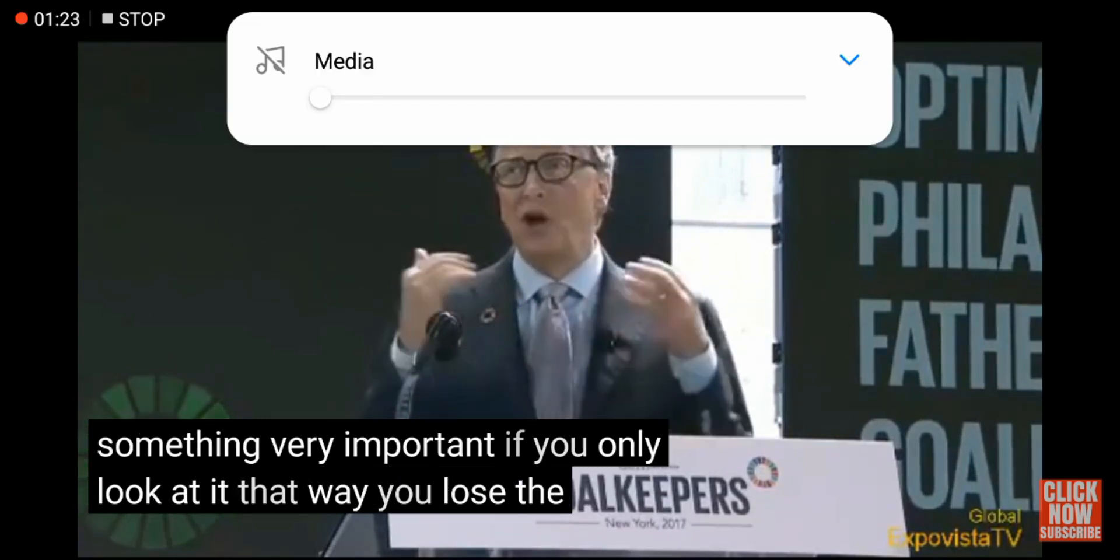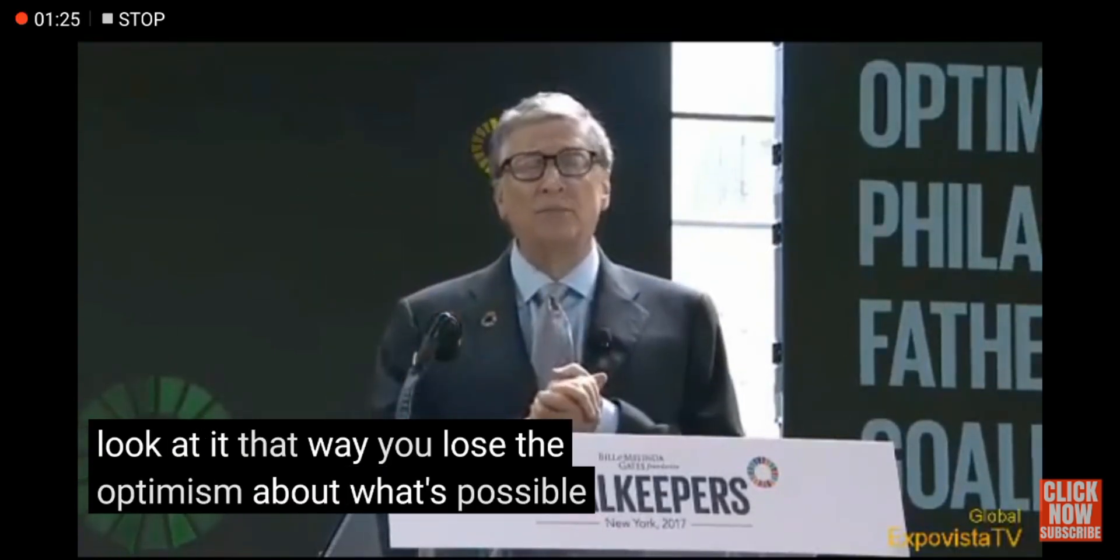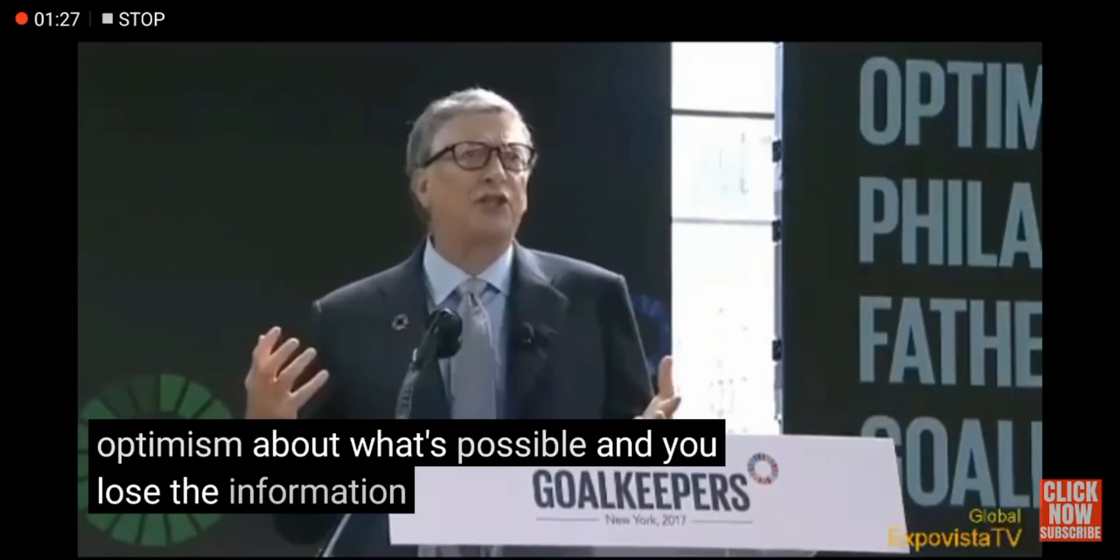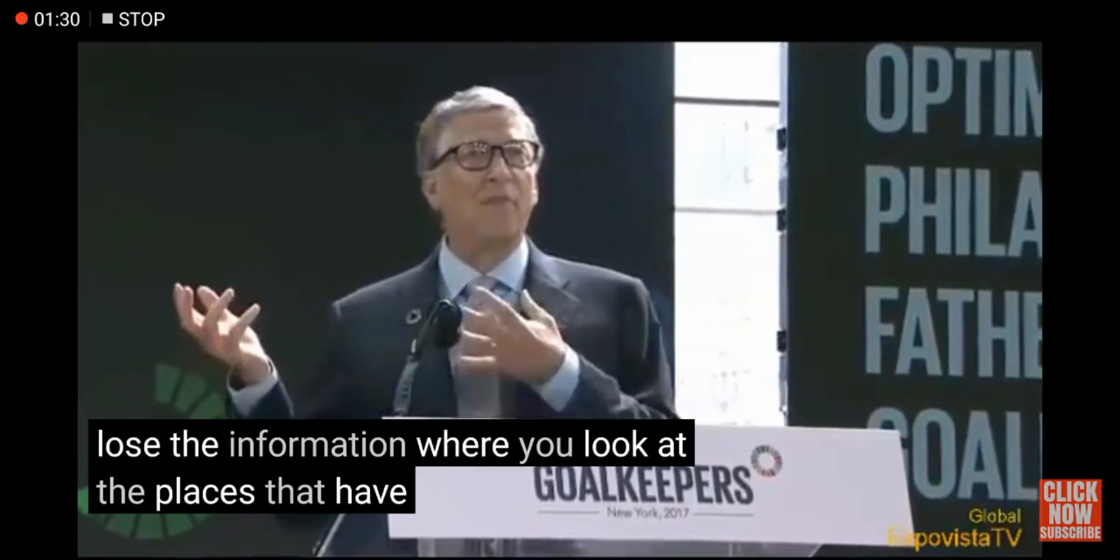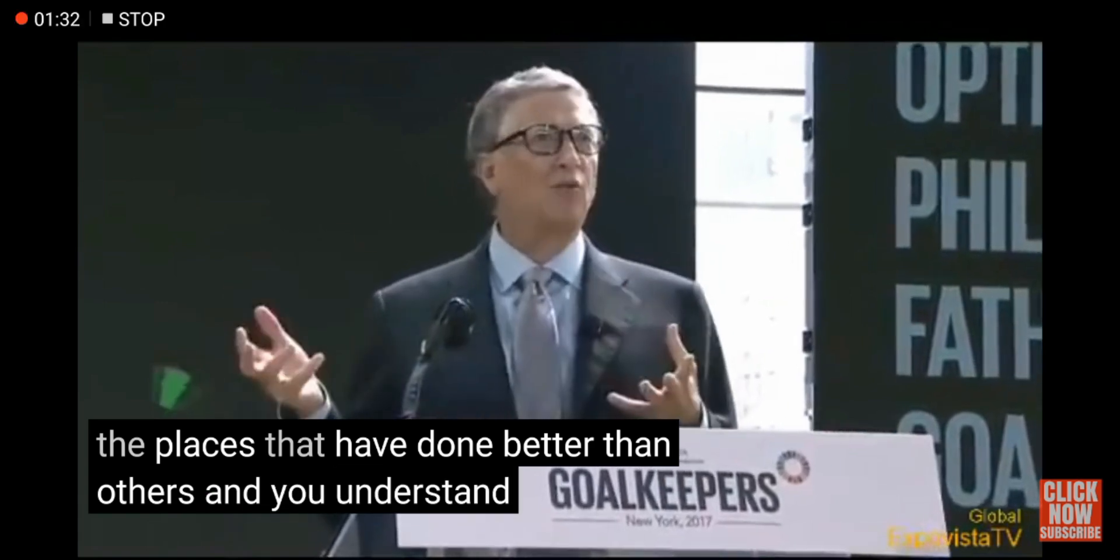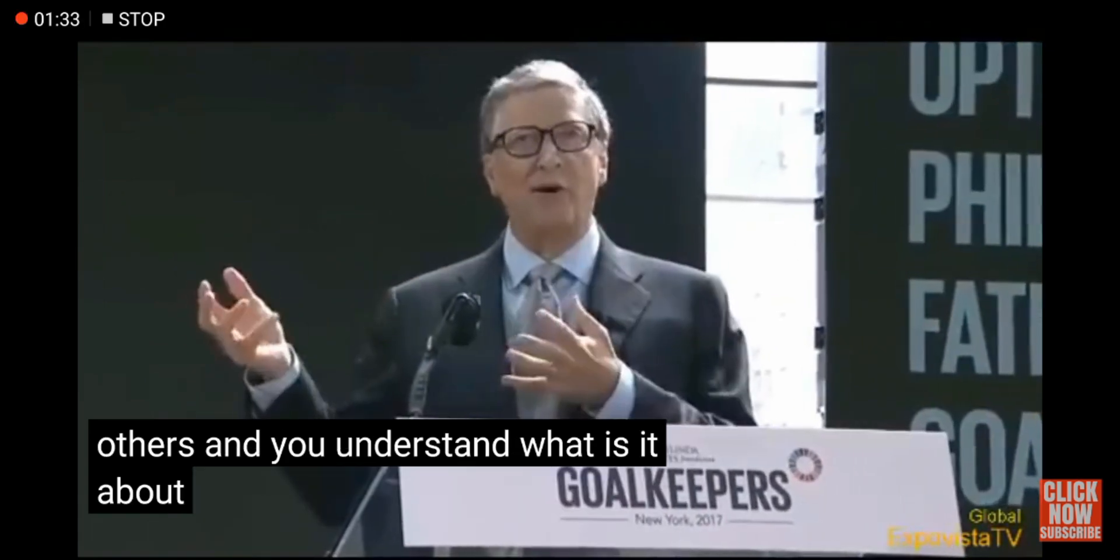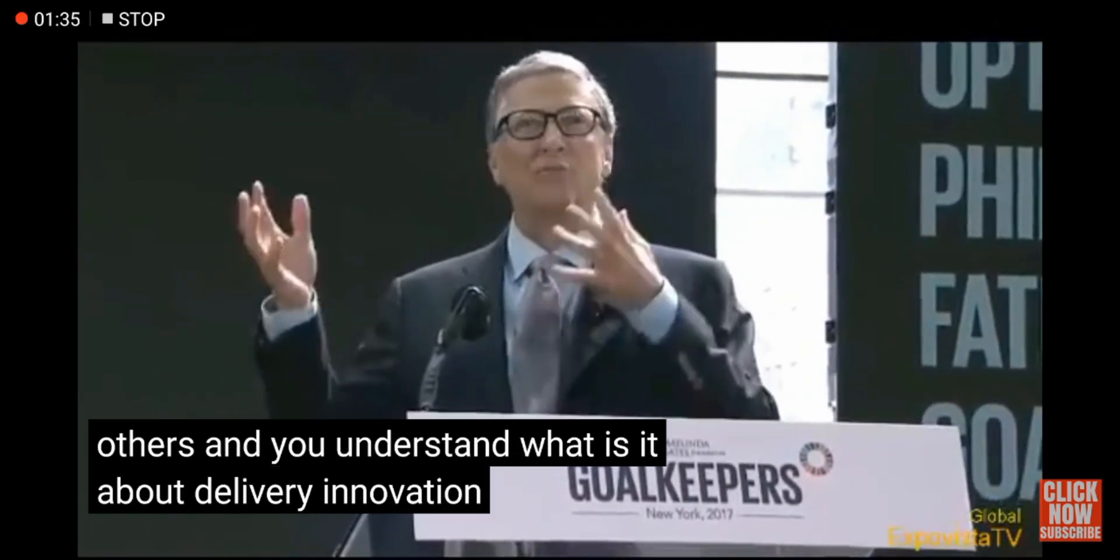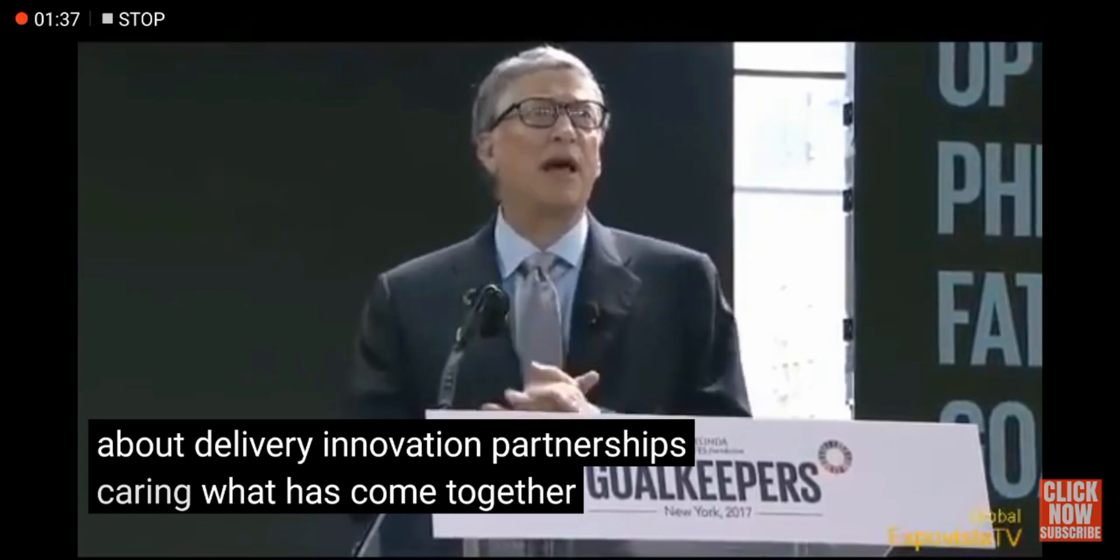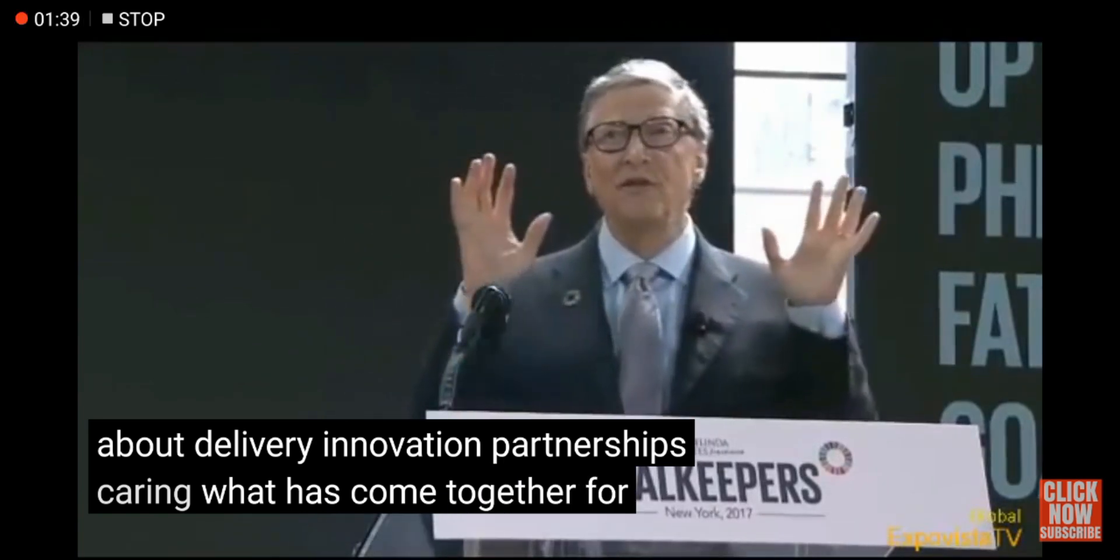So that's how you can enable subtitles or closed captions on your Android YouTube app. Thank you for watching. If you liked the video, hit the like button and subscribe for more.